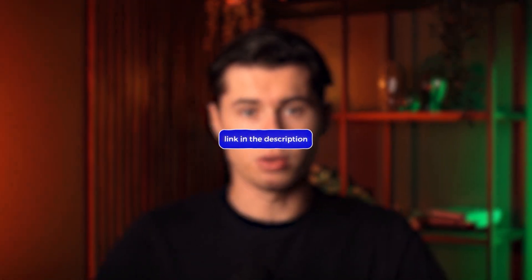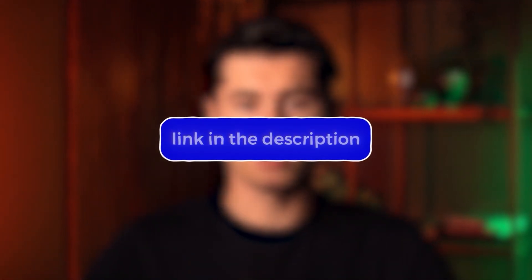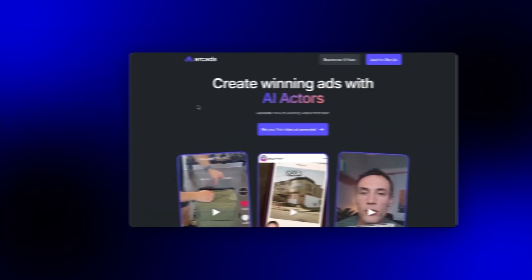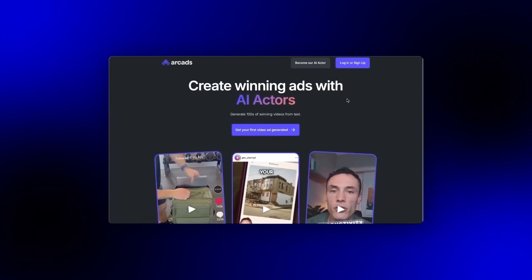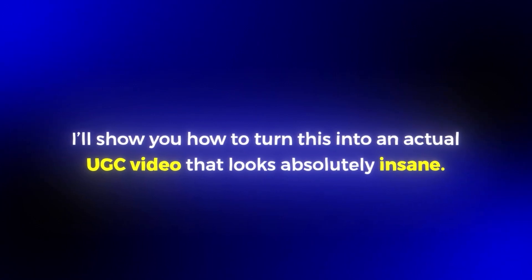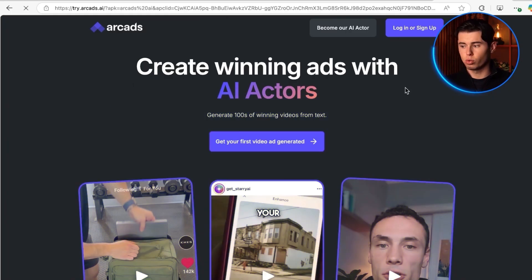I've actually made a complete tutorial on how to use Poppy to its full potential — it goes through everything you need to know, so I'll leave a link to that in the description below. Now that we've got our high-converting script from Poppy, let's jump into ArcCats. I'll show you how to turn this into an actual UGC video that looks absolutely insane. The first thing you want to do is go down to the description below and sign up for ArcCats.